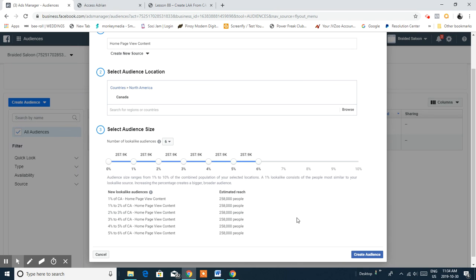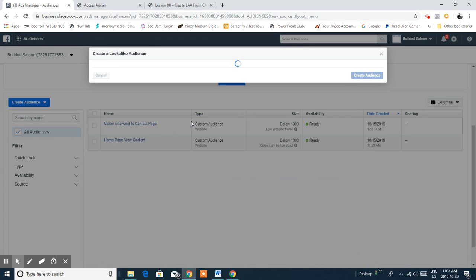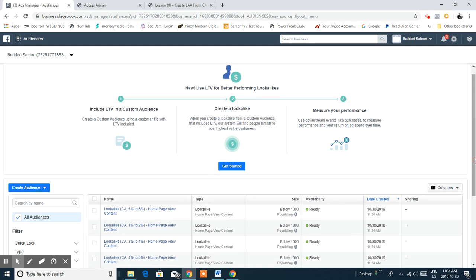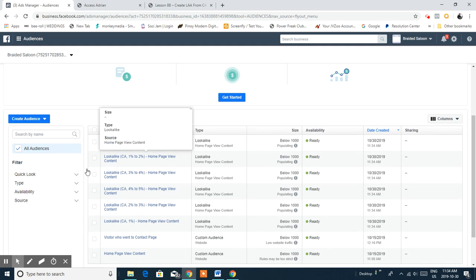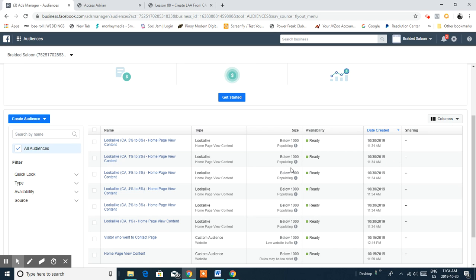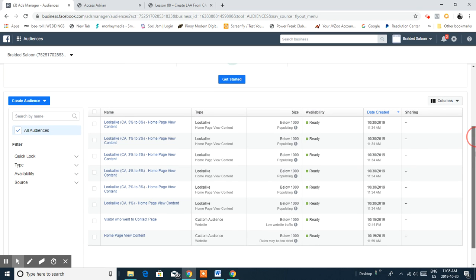For now I'm just showing you how the setup works. You just need to create the audience and name it so you can remember it. This is a dummy setup — I'm not going to run any advertisement here. The purpose is for you to learn how to set it up. As you can see, it's still populating and won't reach the right audience since we're not placing ads here. I'll show you an actual campaign where we use lookalike audience and custom audience to retarget.